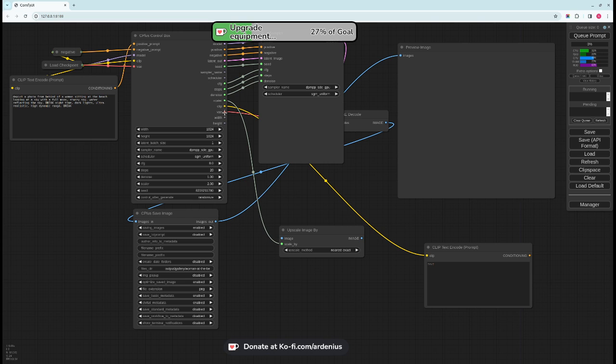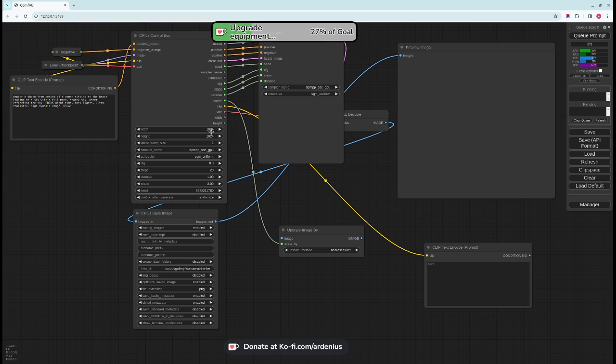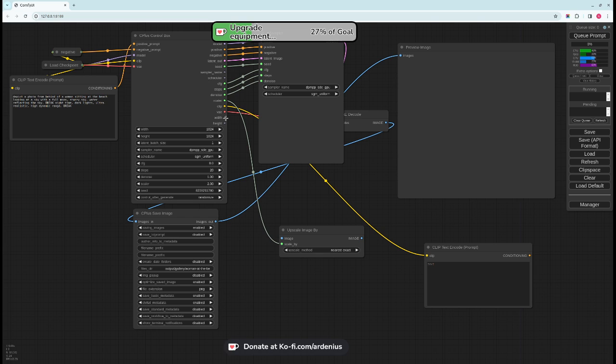You have the clip, VAE, the width and height. Width and height is here, and this one also is the width and height for the latent image. I might change this one to leave these values for these, and then the latent image.